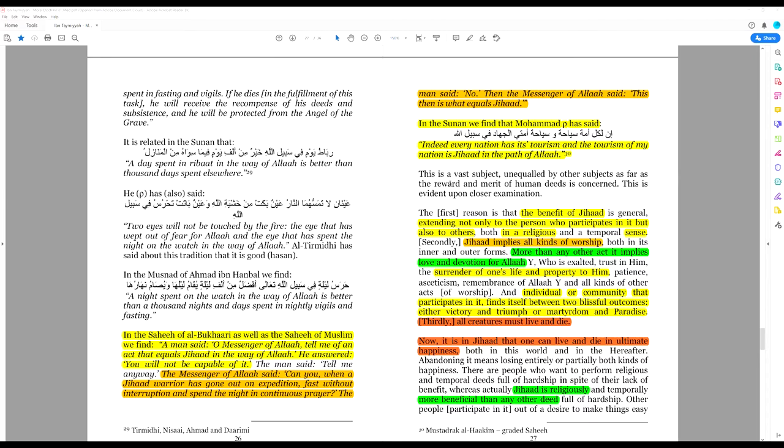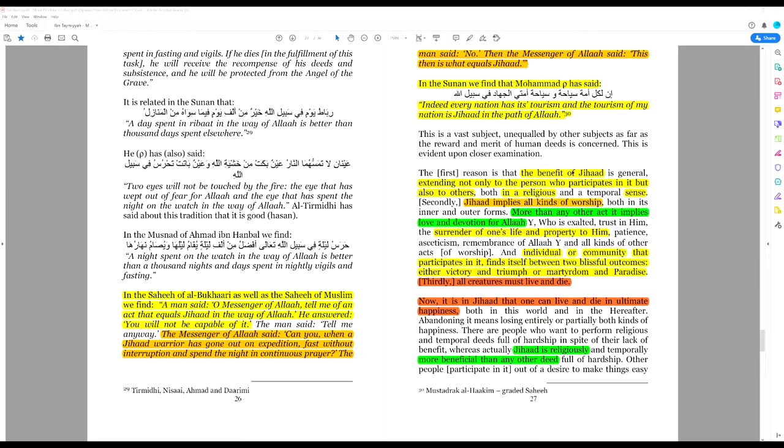The benefit of jihad extends not only to the person who participates in it, but also to others, both in a religious and temporal sense. Jihad implies all kinds of worship. More than any other act, it implies love and devotion for Allah.